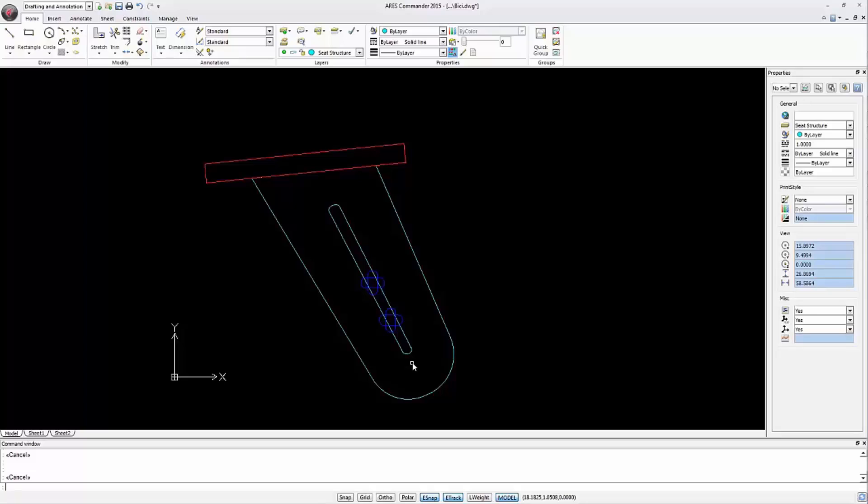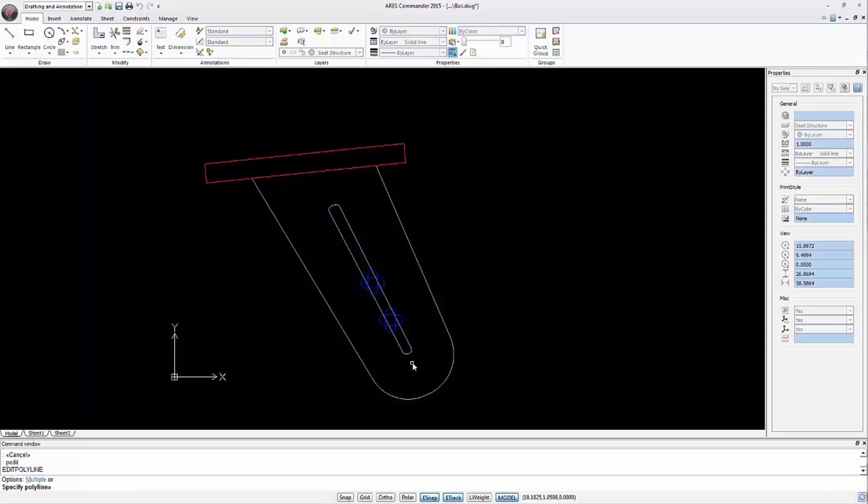In this case we will choose Edit Polyline. Simply write P-edit and press Enter.